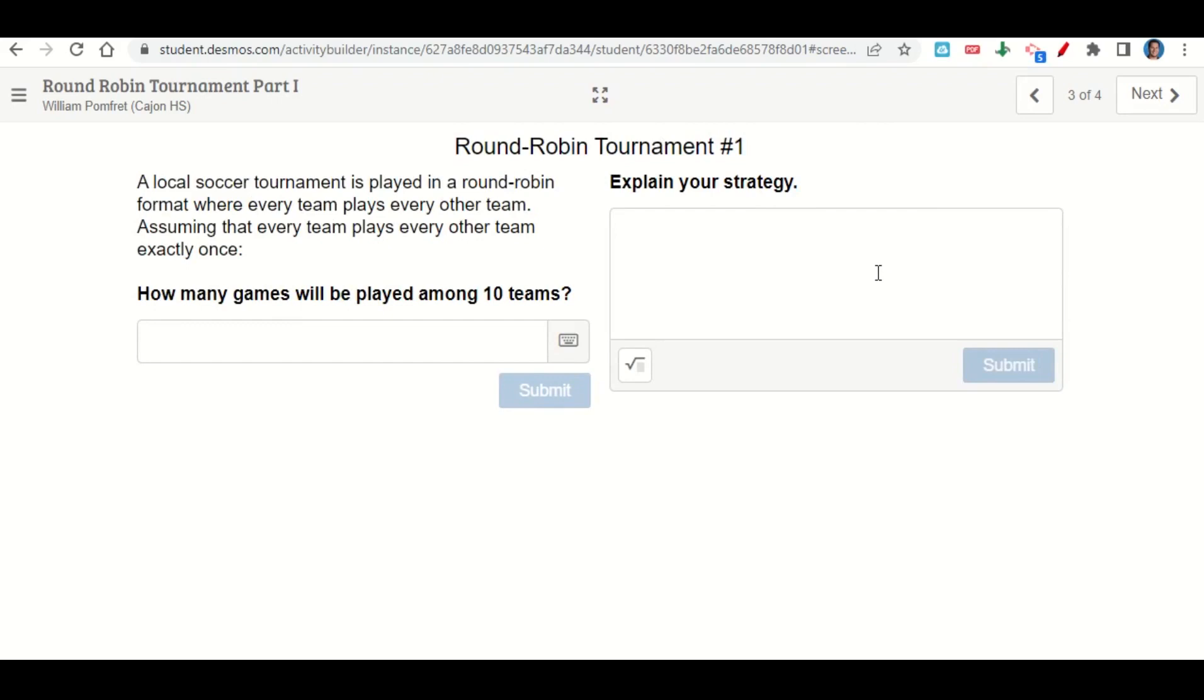It gives the instructions again: how many games would be played among the 10 teams? So you'll go ahead and solve this. Use any strategy you want. Some of the strategies that you can use were given in the notes.